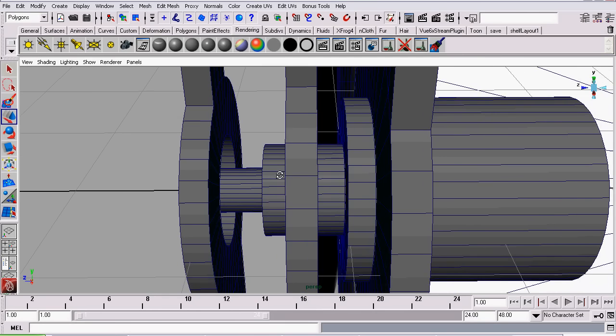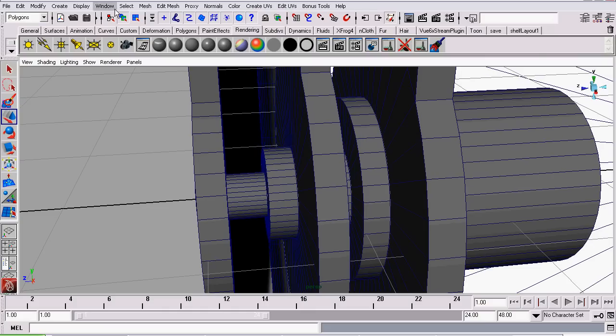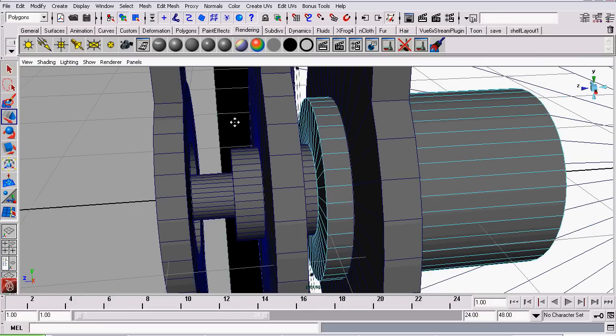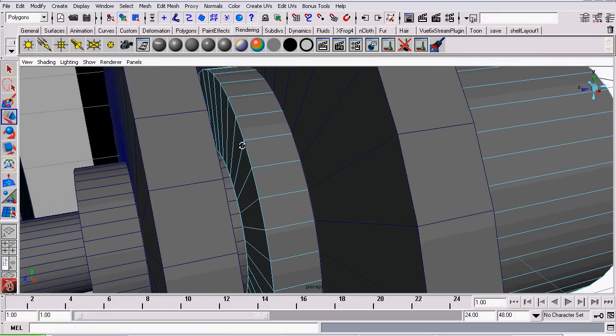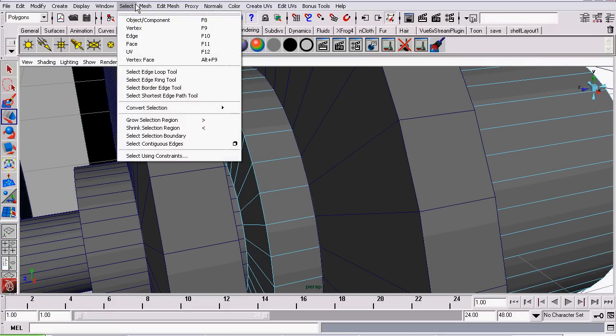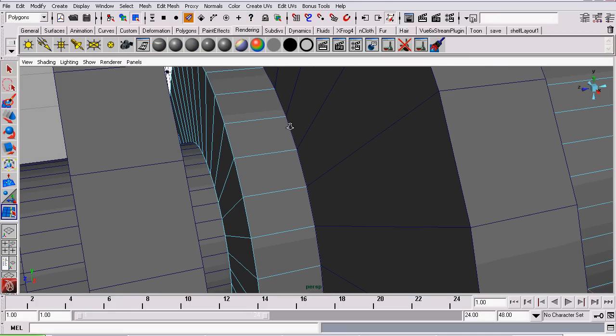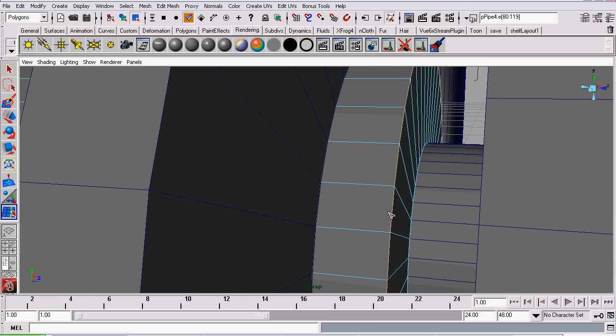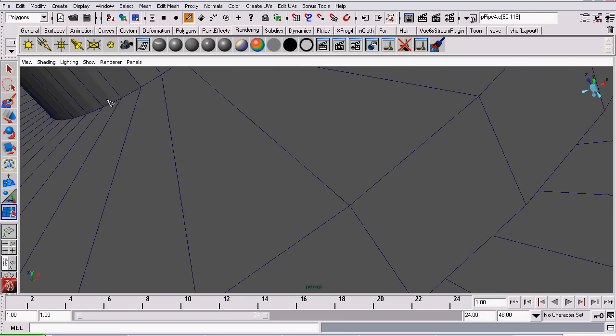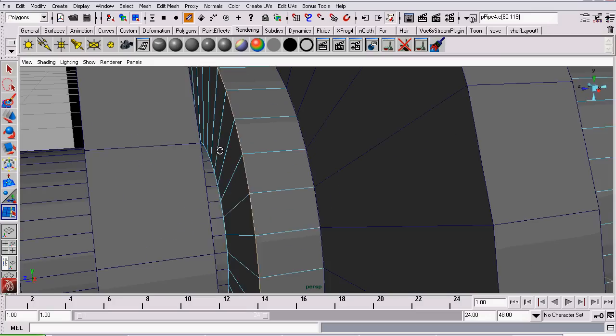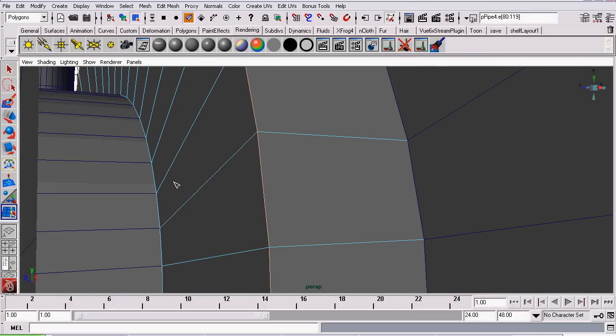So to do that, I'm going to go to Edge Mode. This is on the one that supports the hour hand. Then I will go to Select, Select Edge Loop Tool. We did this previously in this tutorial series. And double click on the border edge and it will select all the edges around that border.